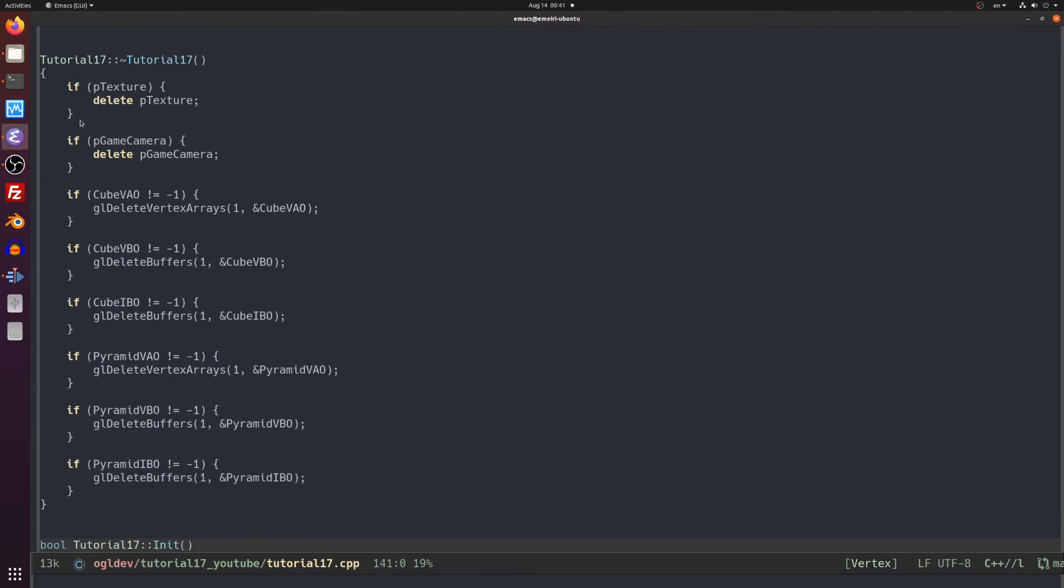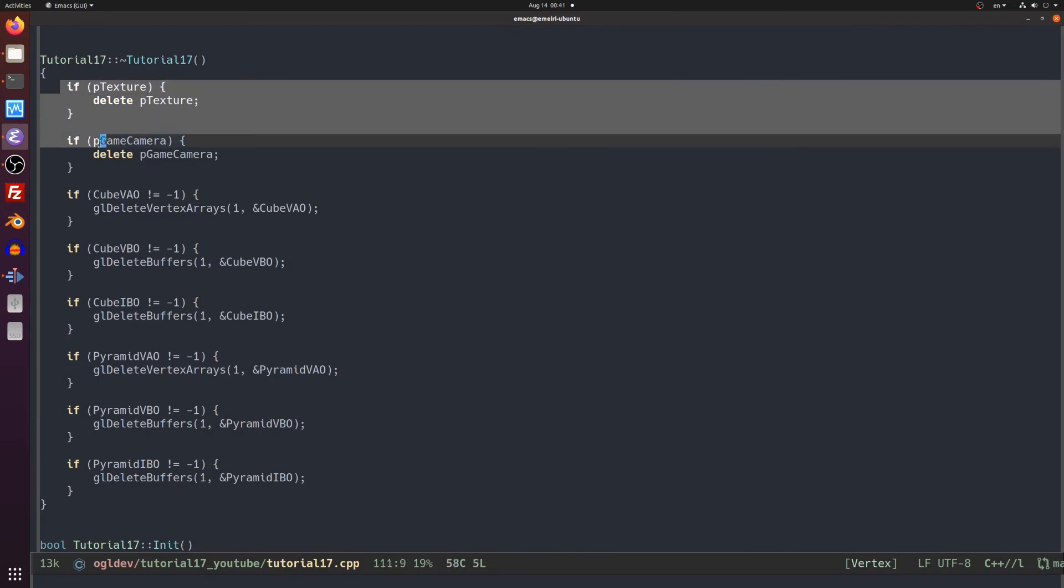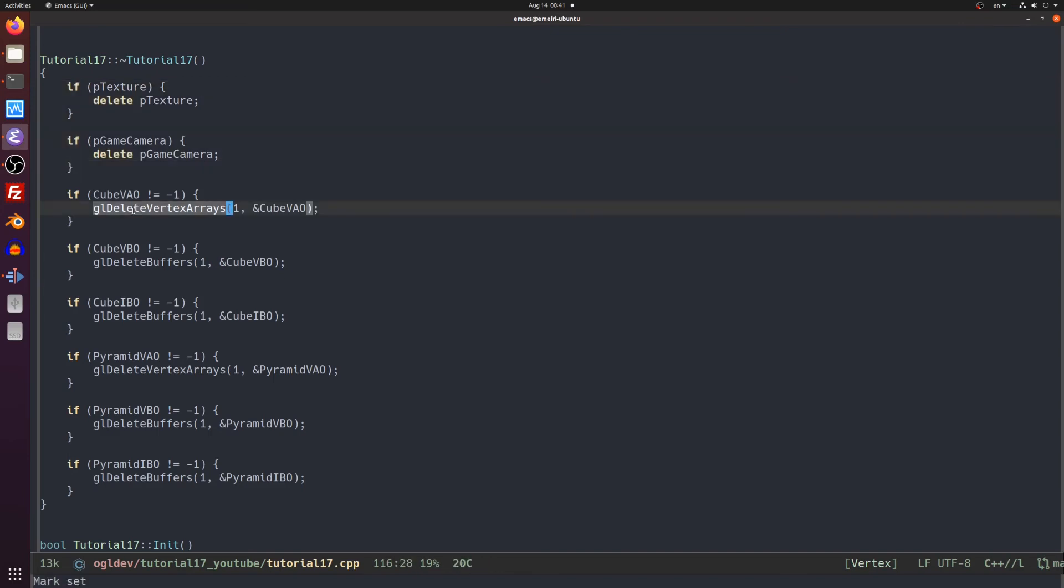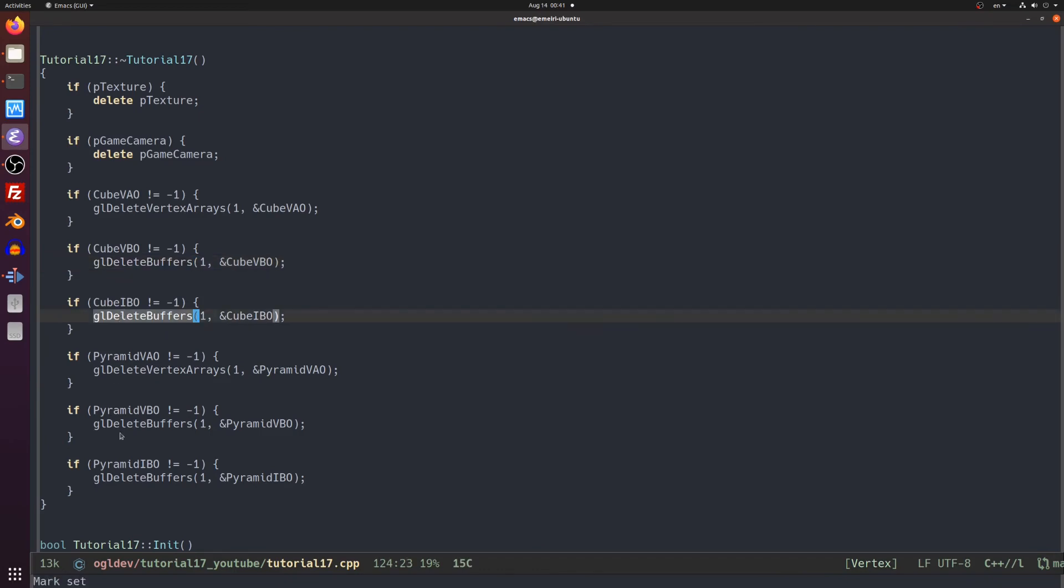especially if you have lots of objects that are temporary in the sense that they don't last until the end of the program. So here we call the corresponding deallocation function for each object type, glDeleteVertexArrays and glDeleteBuffers.